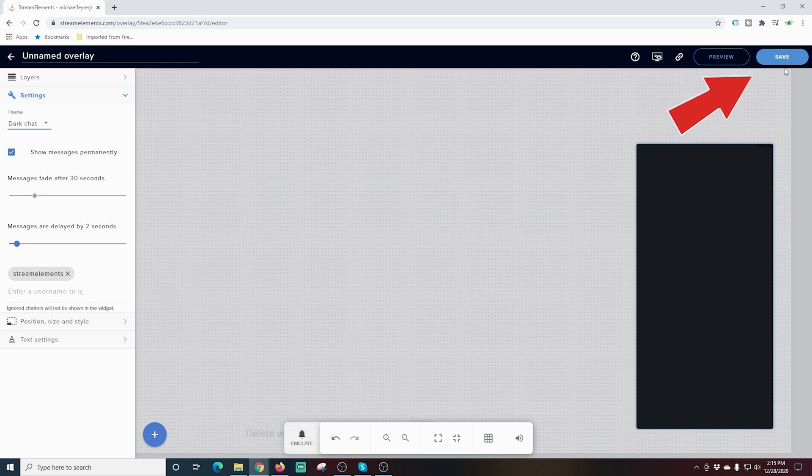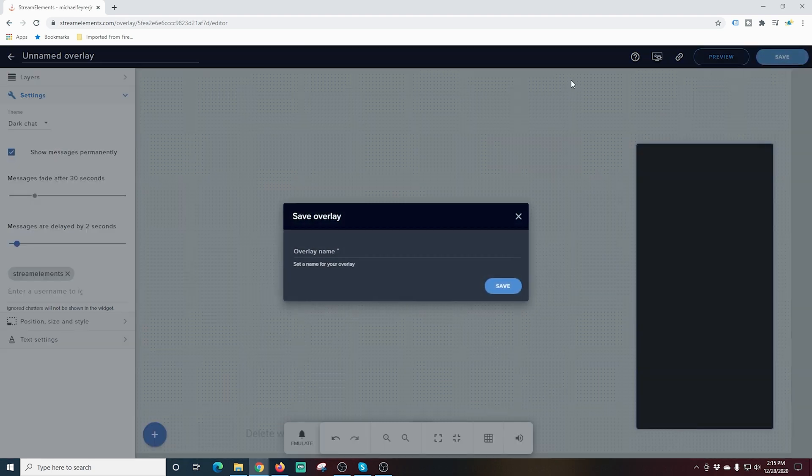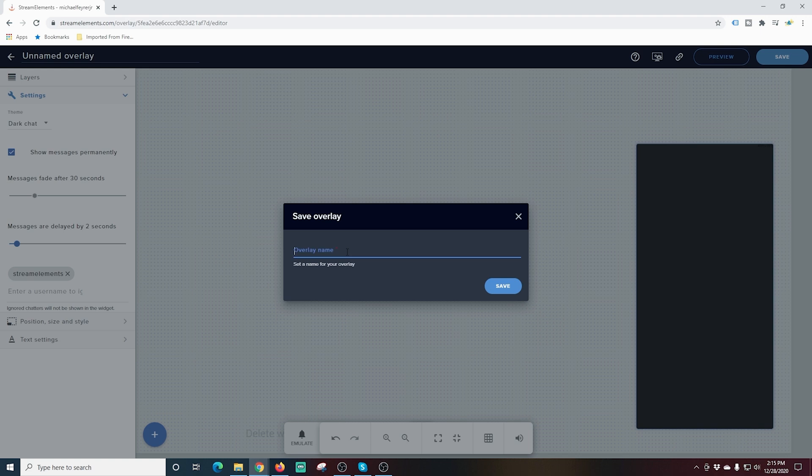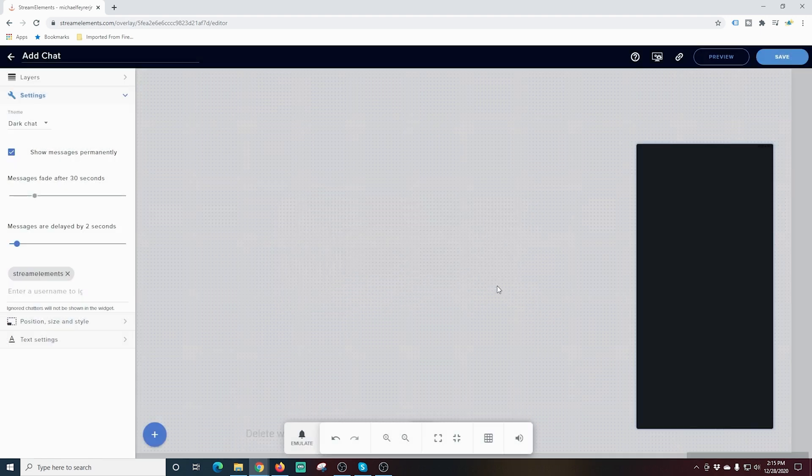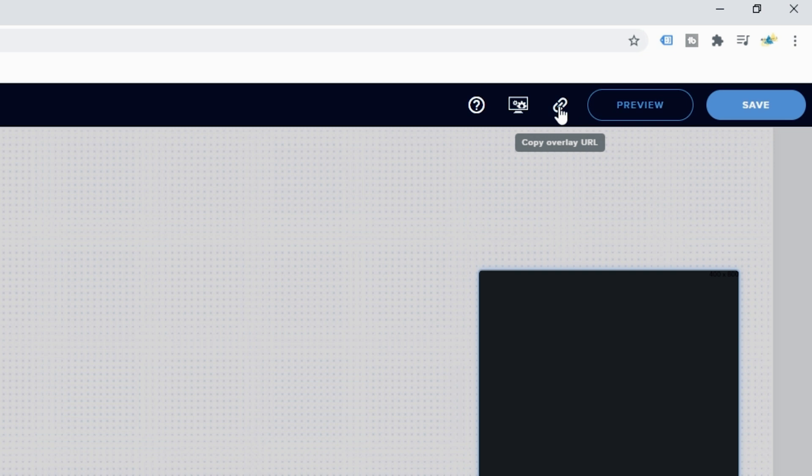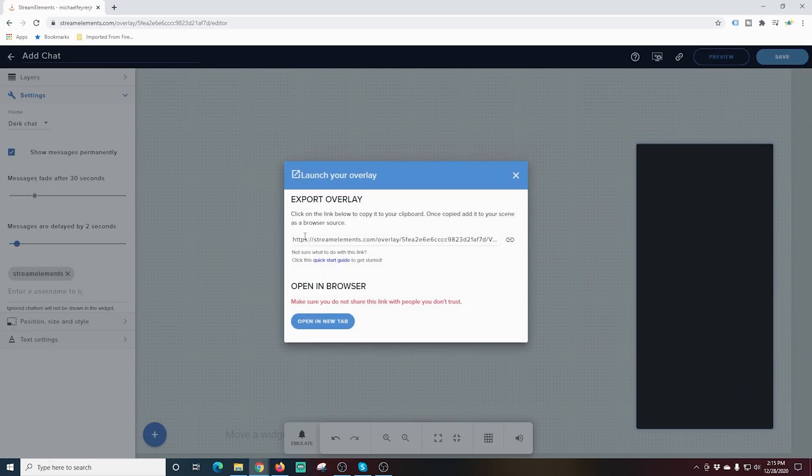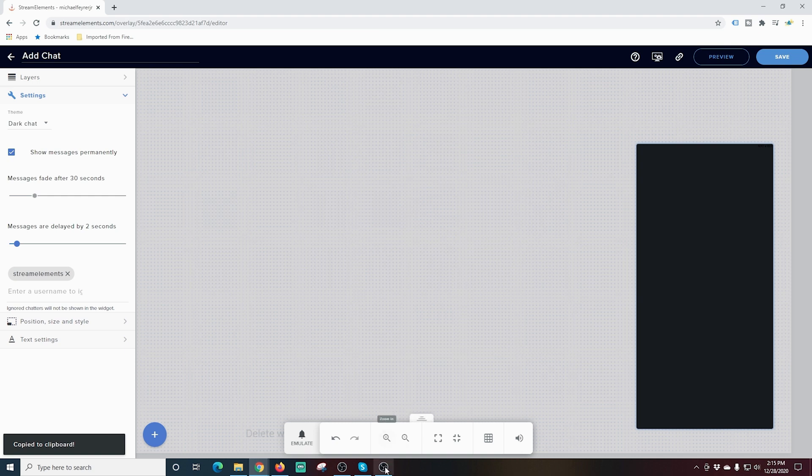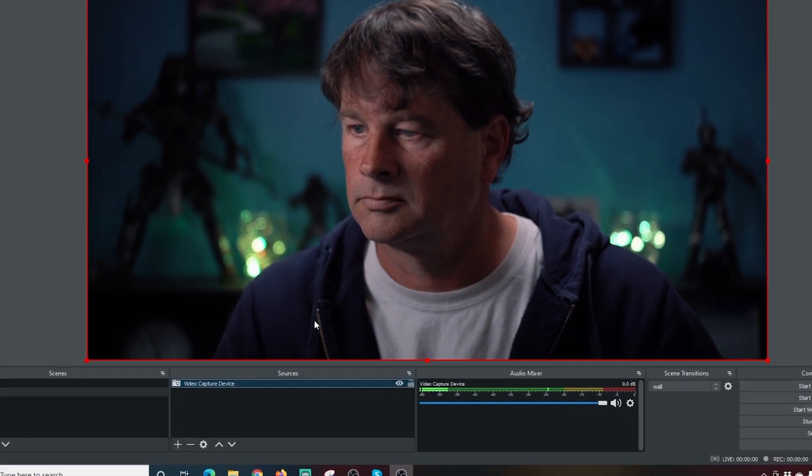Once we're finished, we can click Save and name our overlay. I'm just going to call it Add Chat and click Save. Now we can either click this to get the link, or we can click Preview and click the link right out of here.